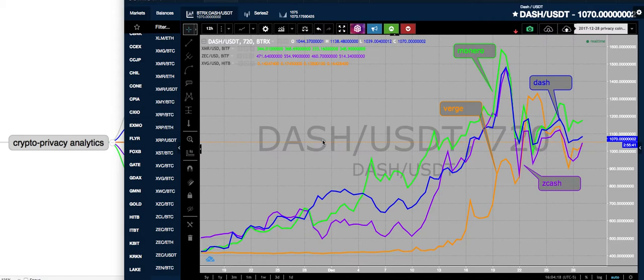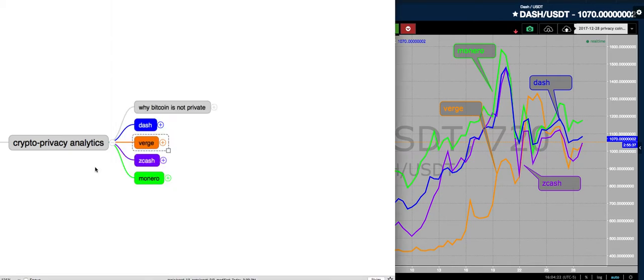So yesterday, if you look at yesterday's blog post, you'll see that we did an in-depth analysis of the crypto privacy sector. And we looked at Monero, Verge, Dash, and Zcash.